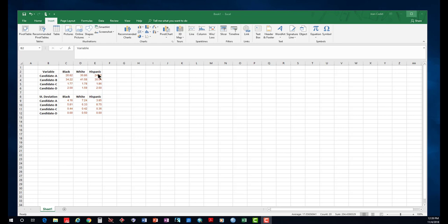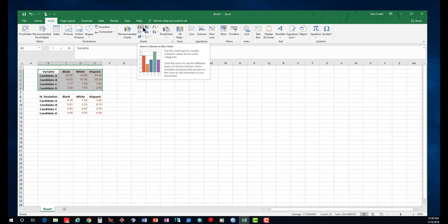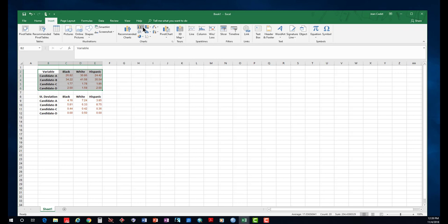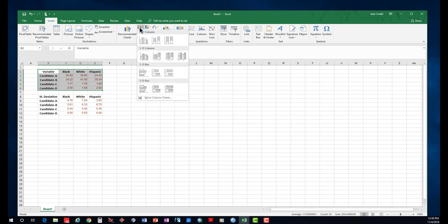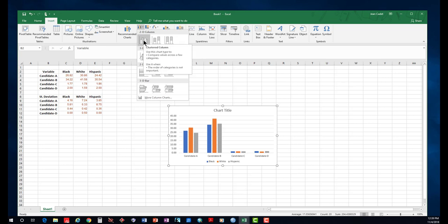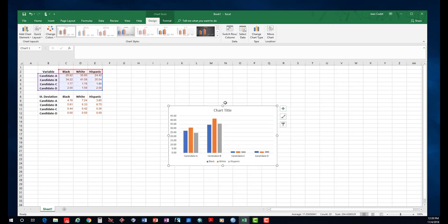We are going to create the bar graph. To do so, you highlight the data you want to create the graph with, and then you select the two-dimensional column bar graph, click on it, and it gives you the graph that you can modify as needed.